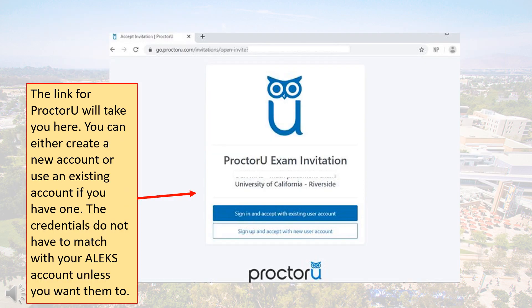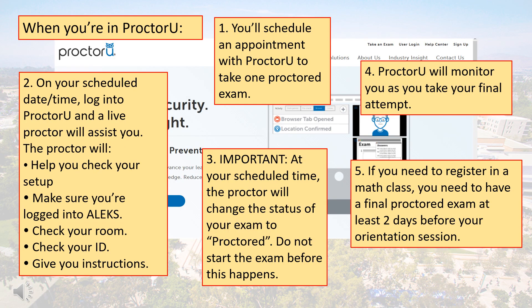The link for ProctorU will take you to a page that looks like this. Create your account from here to be added to UCR's MEE. If you already have an account, you can use those credentials to log in. ProctorU is our proctoring service — it provides a live proctor that will monitor you as you take one final Alex assessment. You'll need to schedule an appointment with ProctorU for that final exam.